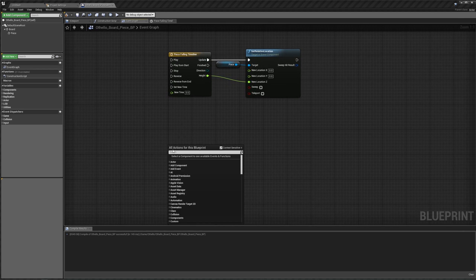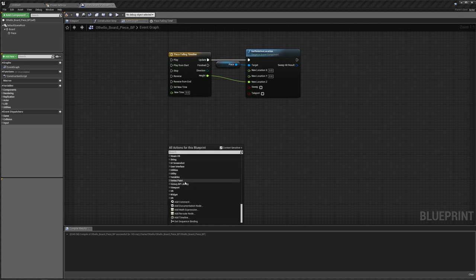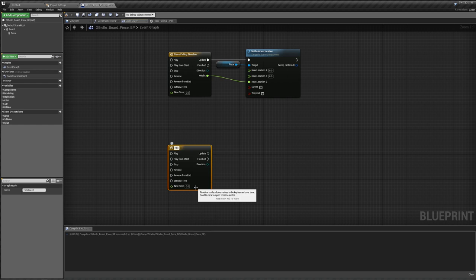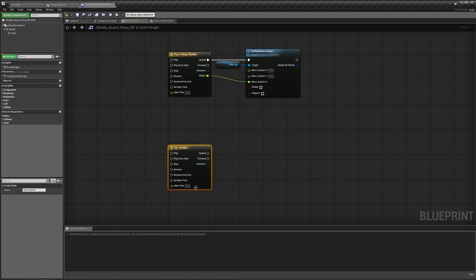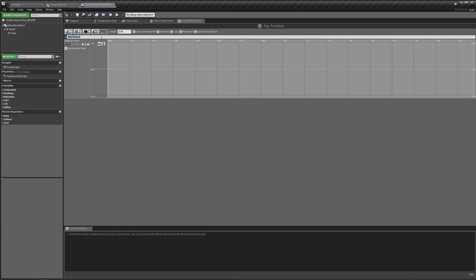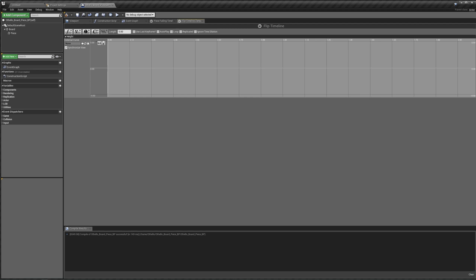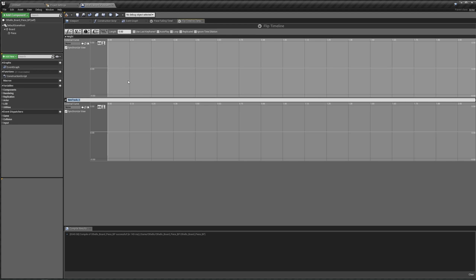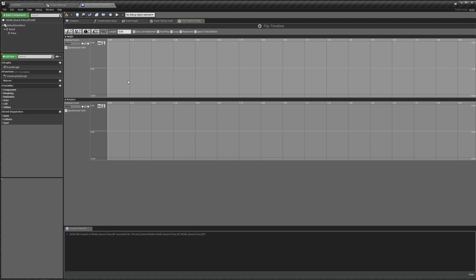We can do the same thing to make the pieces flip over. If we right-click, make a new timeline — I'm going to call this our flip timeline. Inside of here we're going to add two float curves. The first one is going to be our height, because we want it to bounce up and then fall down so that when it's flipping over, it doesn't flip into the board. Then we want another float curve for our rotation. We don't need to make another timeline for flipping from black to white or white to black, because we can just play it in reverse. Let's make this length 1 first.